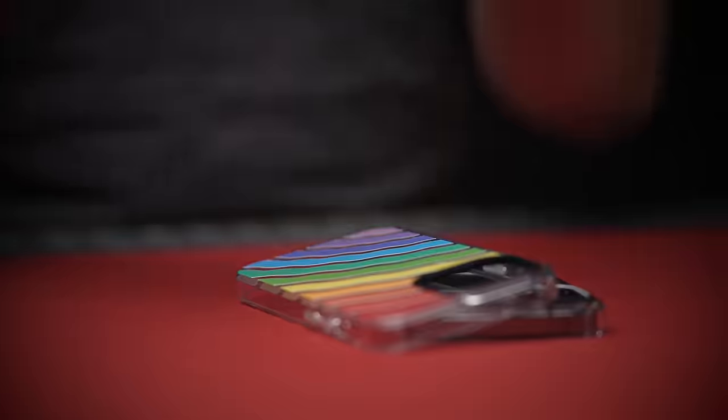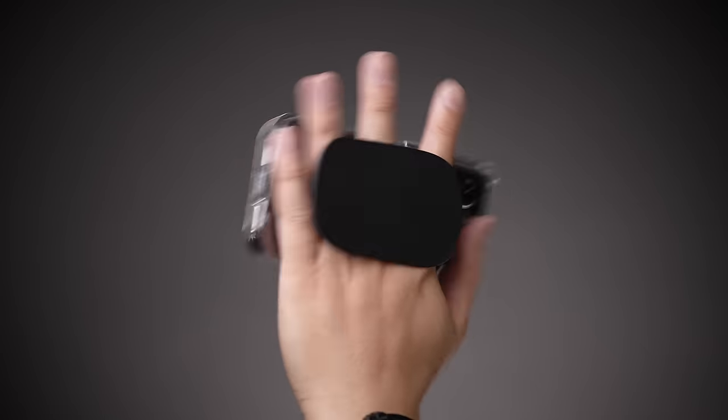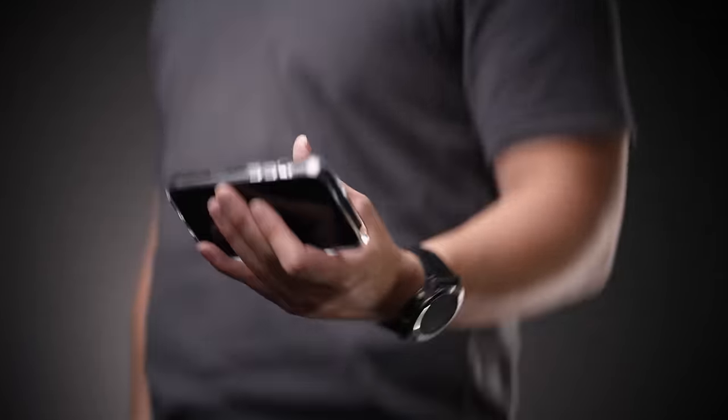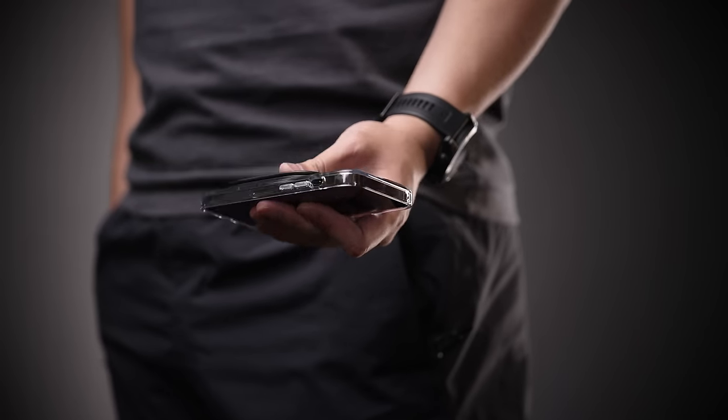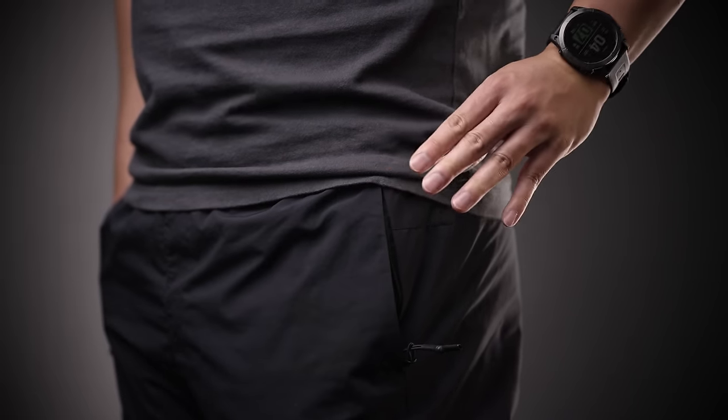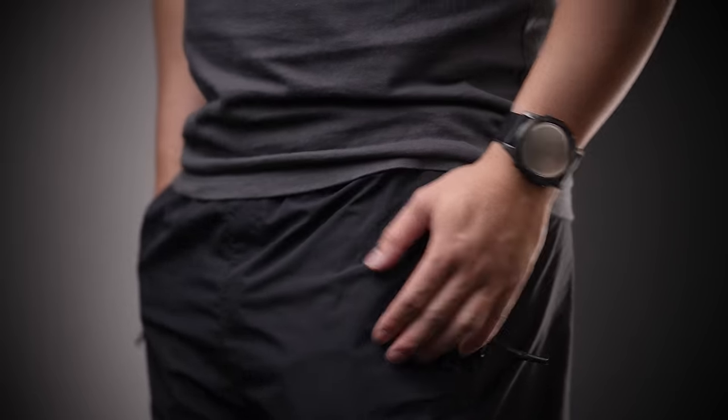Perfect for any hard shell case with a smooth back. Once you smack it in place, trust me, it ain't going anywhere. Plus, when not in use, it's about the thickness of two credit cards, making it feel natural when you slide it in and out of your pockets.